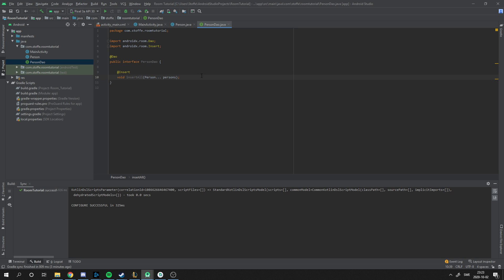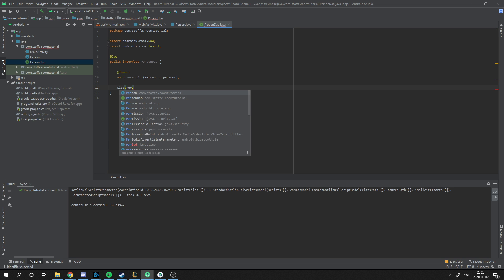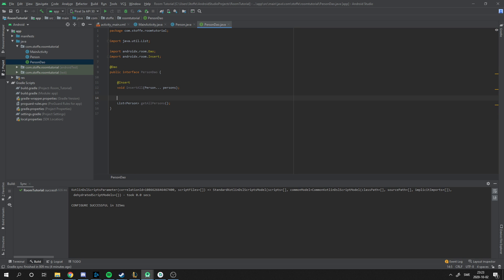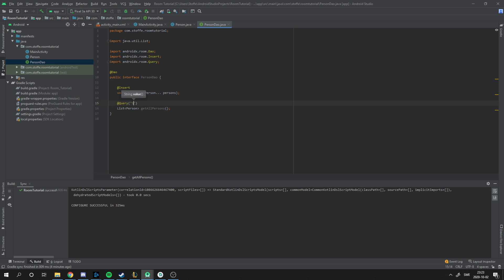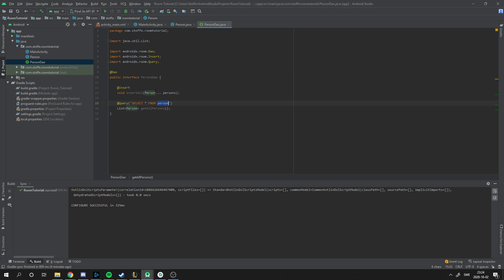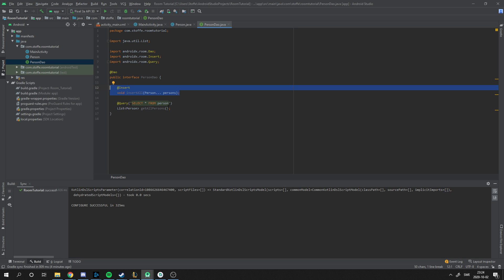But we also need to get the persons. Let's make a list of persons and name it getAllPersons. And this is going to be a @Query. If you know SQL, we want to select from person. And this is an auto generated from this name. So if this was car, this would be car with a little c as well. Now we can insert into the database and we can get objects from the database.